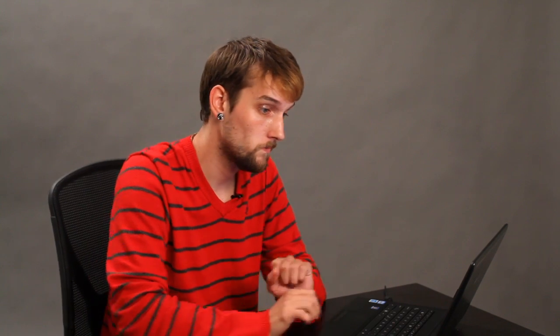Now, as you can see, it's sitting right on top of the frame. All we're going to do is rearrange our layers. So, we'll take Layer 1, and put it underneath Layer 0. But, as you can see, I can't move anything here, because I haven't hit my check button down here.